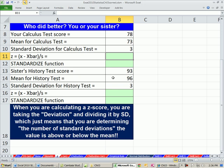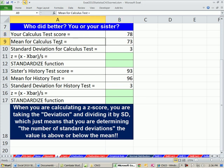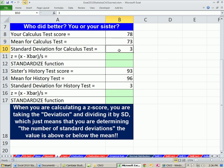Let's look at an example here. Let's say on your calculus test you got 78, and the mean for this calculus test was 73, the standard deviation was 3. So did you do better? Who did better, you or your sister? Here's you, here's your sister.